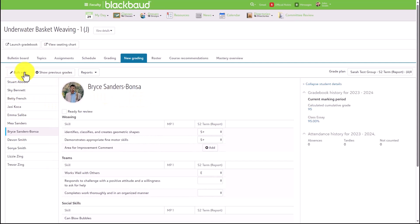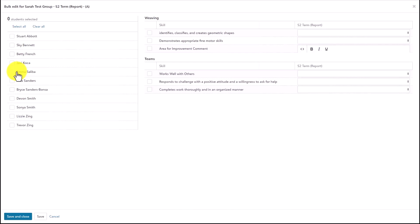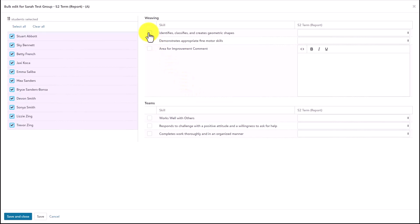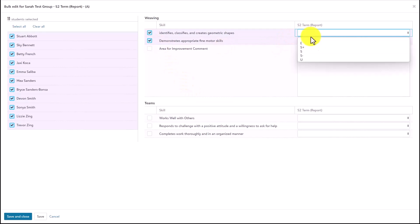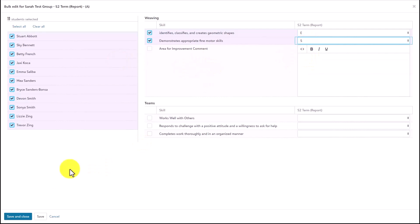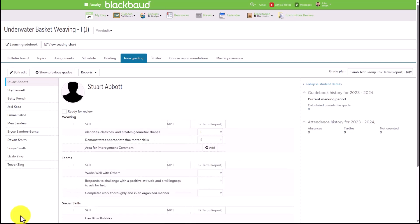Faculty also have access to a bulk edit option. Clicking on this button will allow them to select which students they want to make a bulk edit to, then select which skills they want to automatically assign, select which value to assign to the selected students, and then click Save and Close for it to apply.